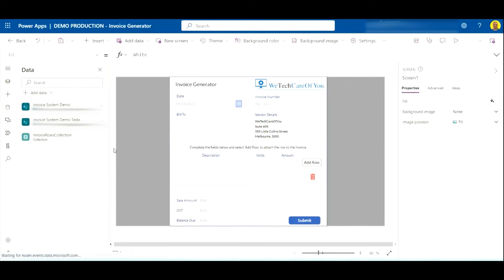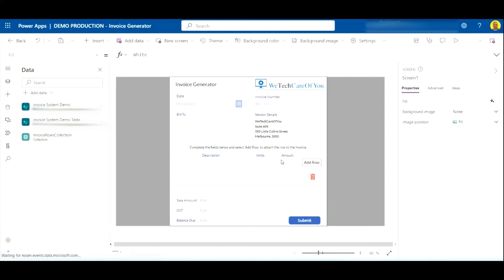Hello everyone, this is Kyle from WeTechCare Review. Today I'm going to show you how to create an archive flow. This is in relation to the invoice generator that we made — we got a couple of comments about ways to keep the list numbers down so we don't go over any delegation limits. One of the options proposed was to do an archive flow, and that's what we're going to build in this video.